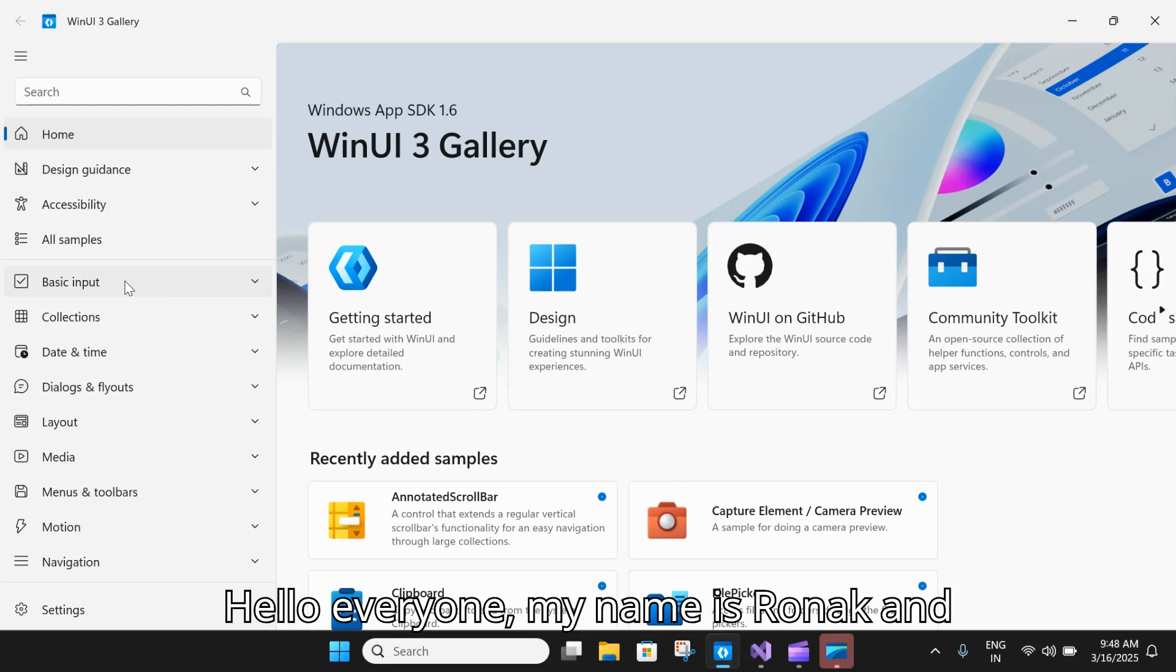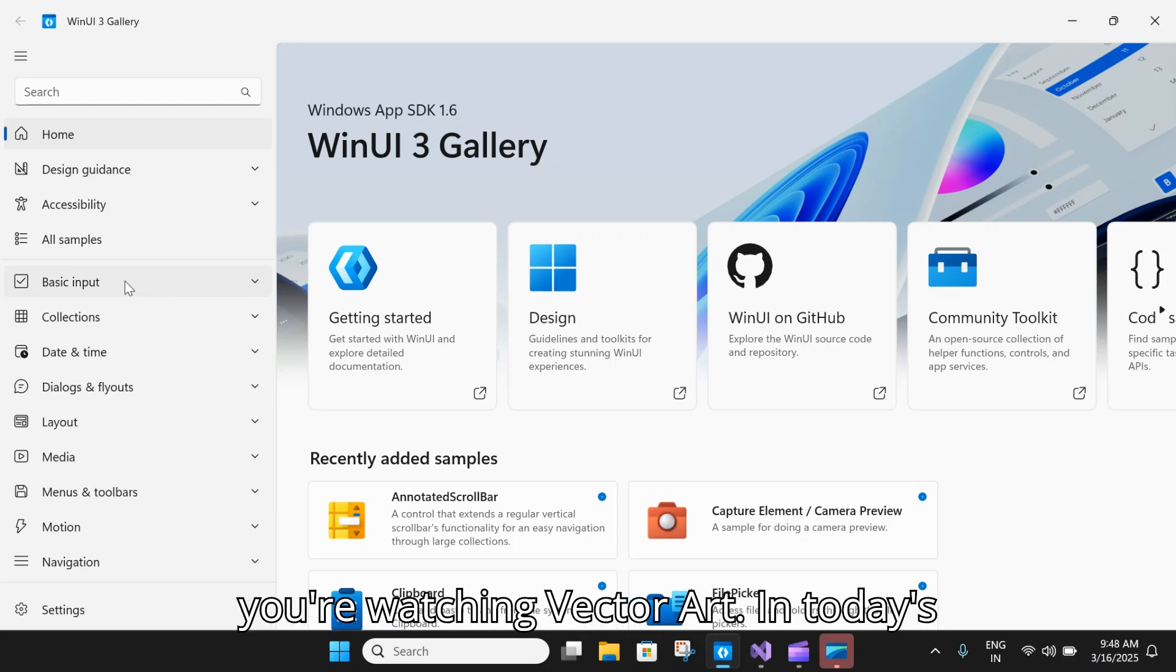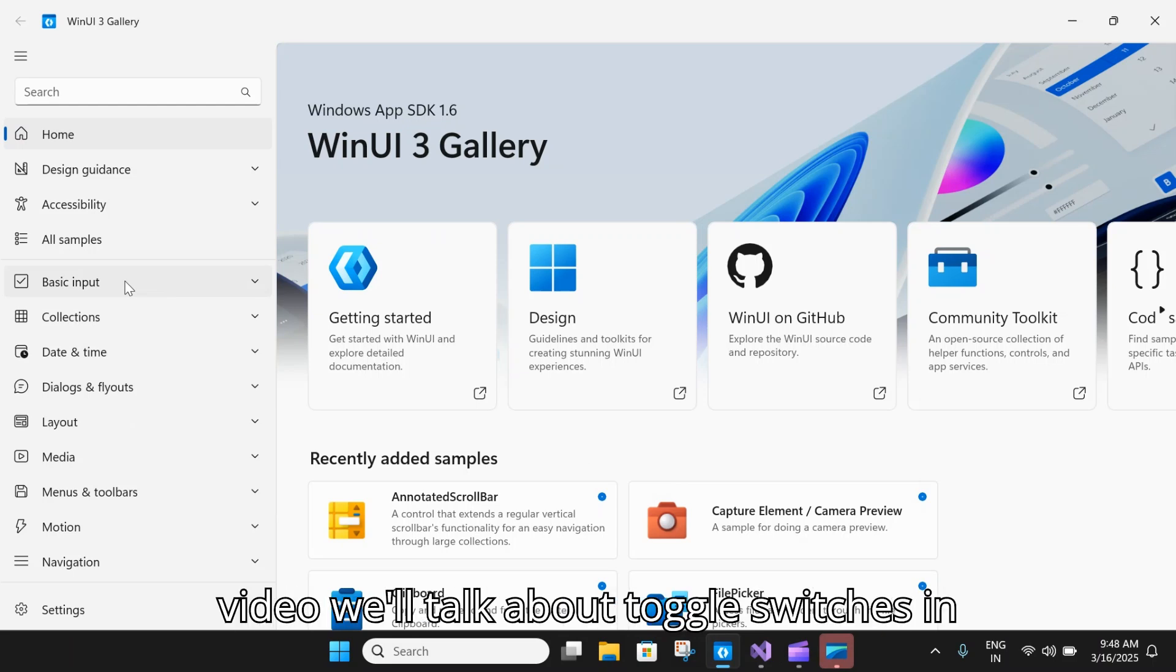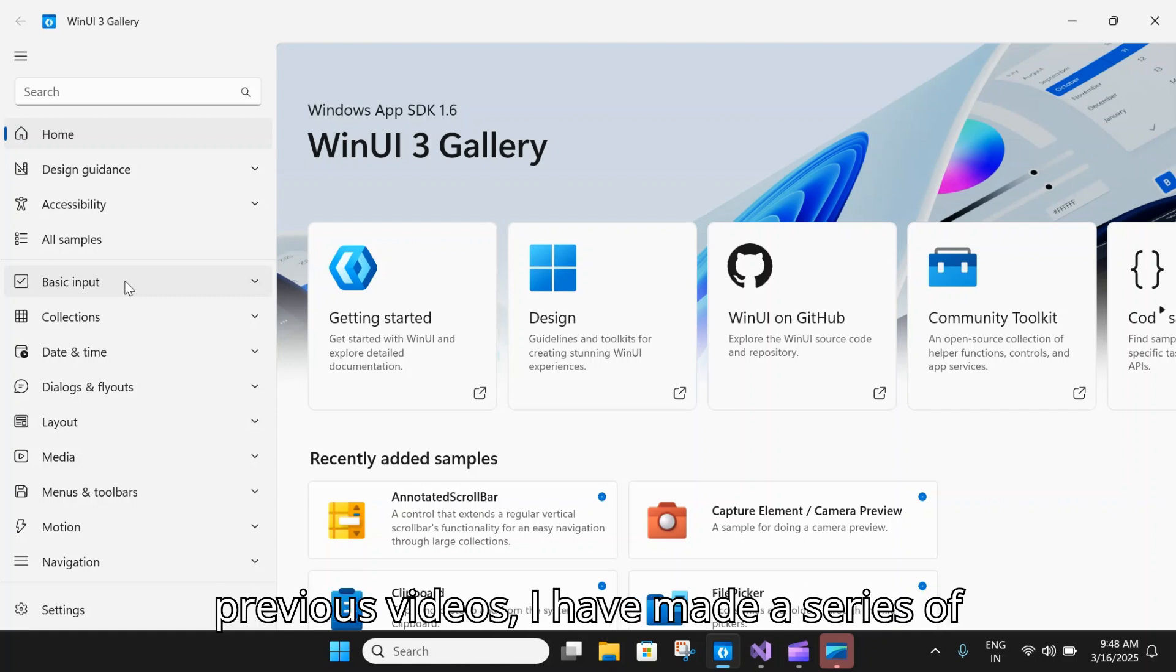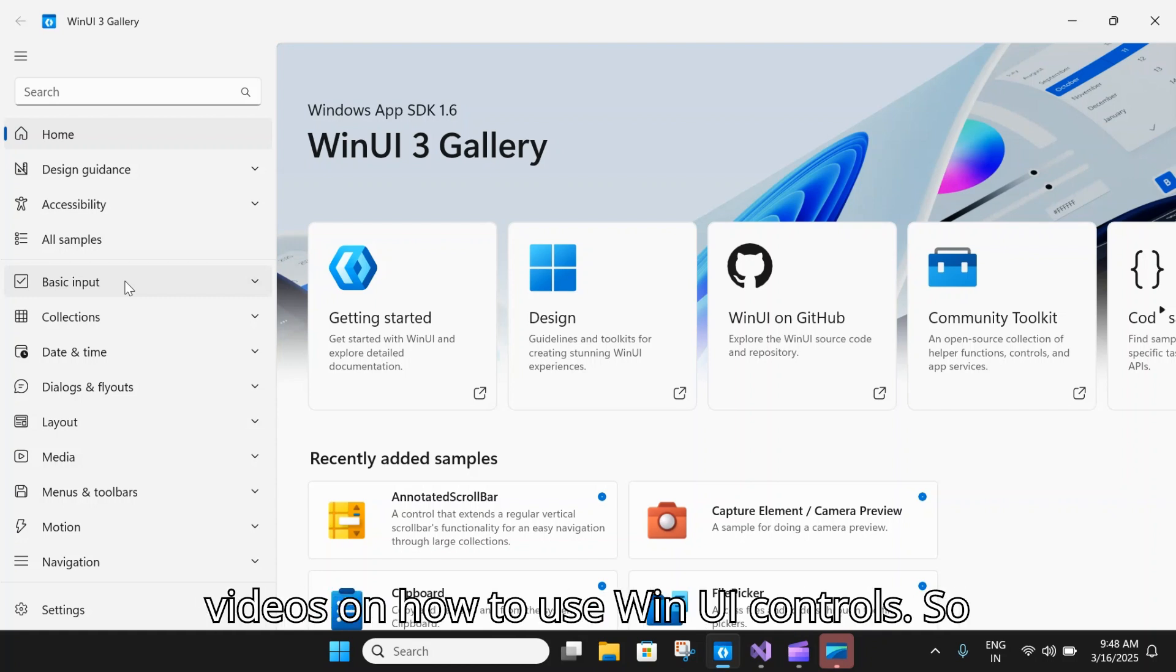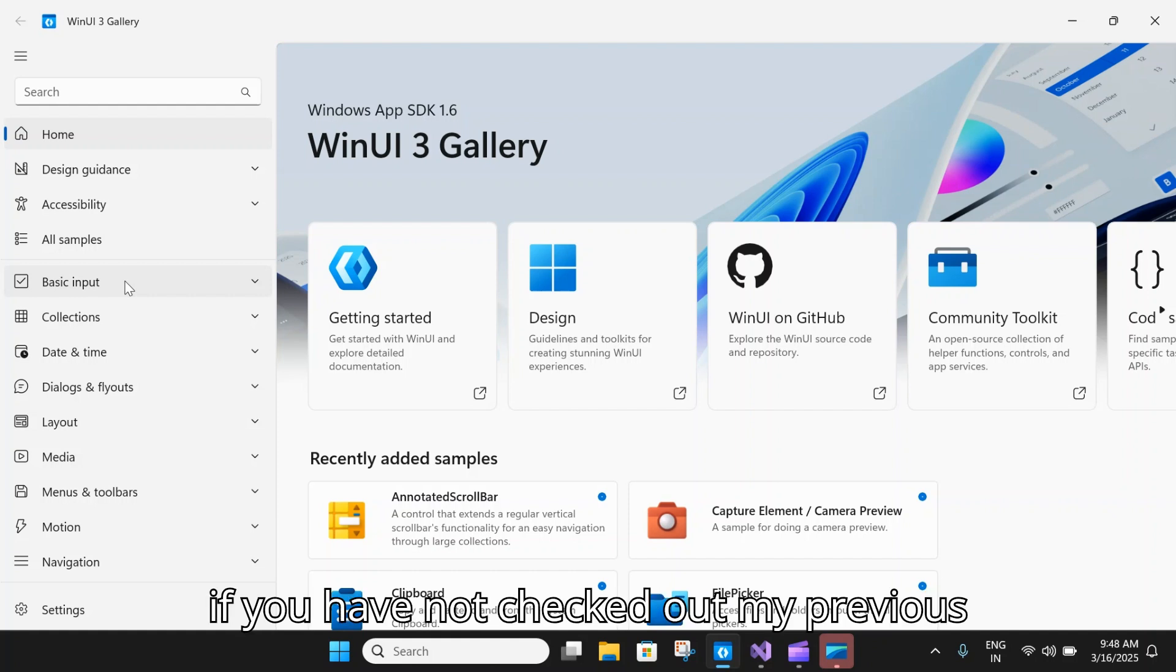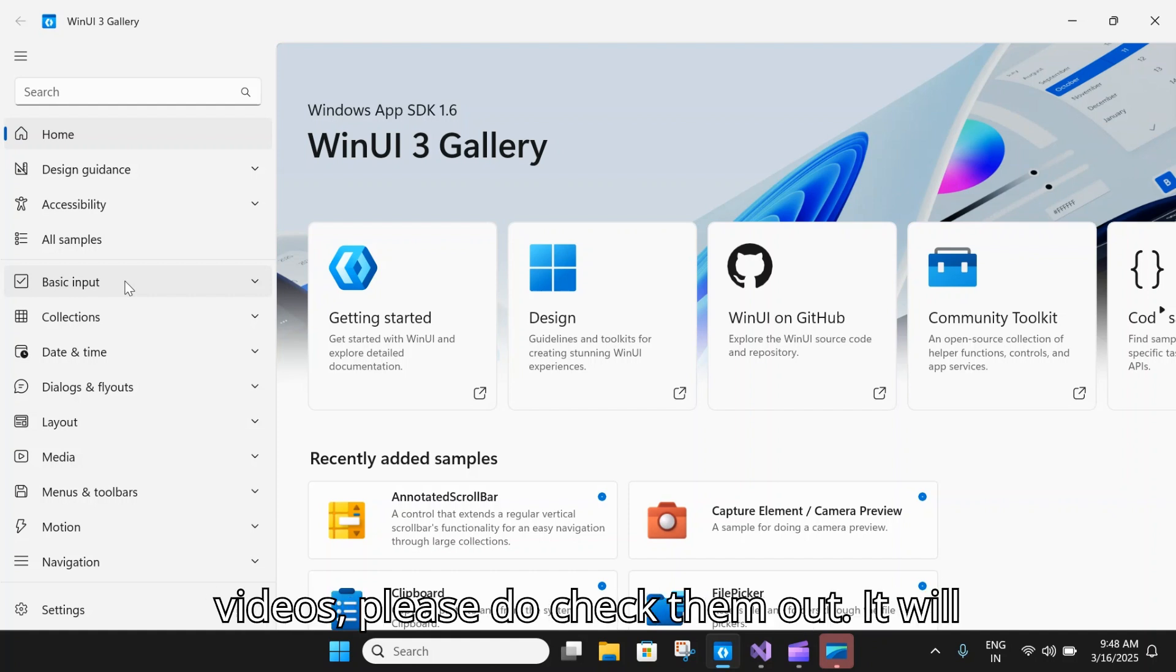Hello everyone, my name is Ronak and you're watching Vector Art. In today's video we'll talk about toggle switches in WinUI 3. If you have checked out my previous videos, I have made a series of videos on how to use WinUI controls. If you have not checked out my previous videos, please do check them out.